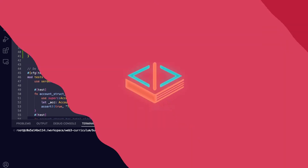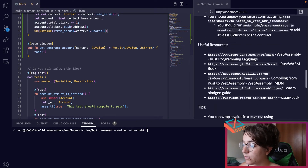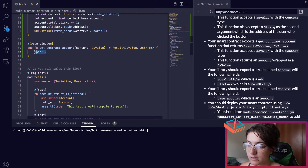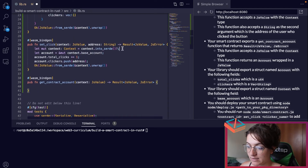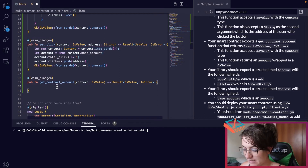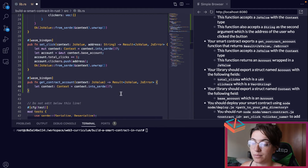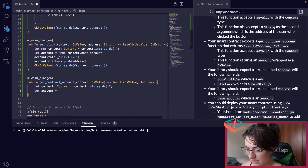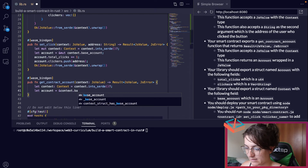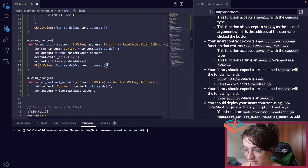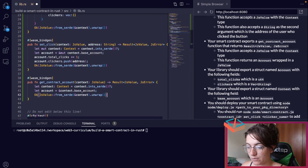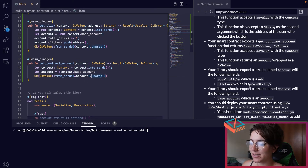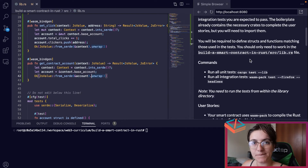Now let's work with getContractAccount. Our only task is to get the account and wrap it in a JsValue. We deserialize context the same way: let context: Context = context.into_serde().unwrap(). Then we get the account: let account = &context.base_account. Finally we return: Ok(JsValue::from_serde(account).unwrap()).